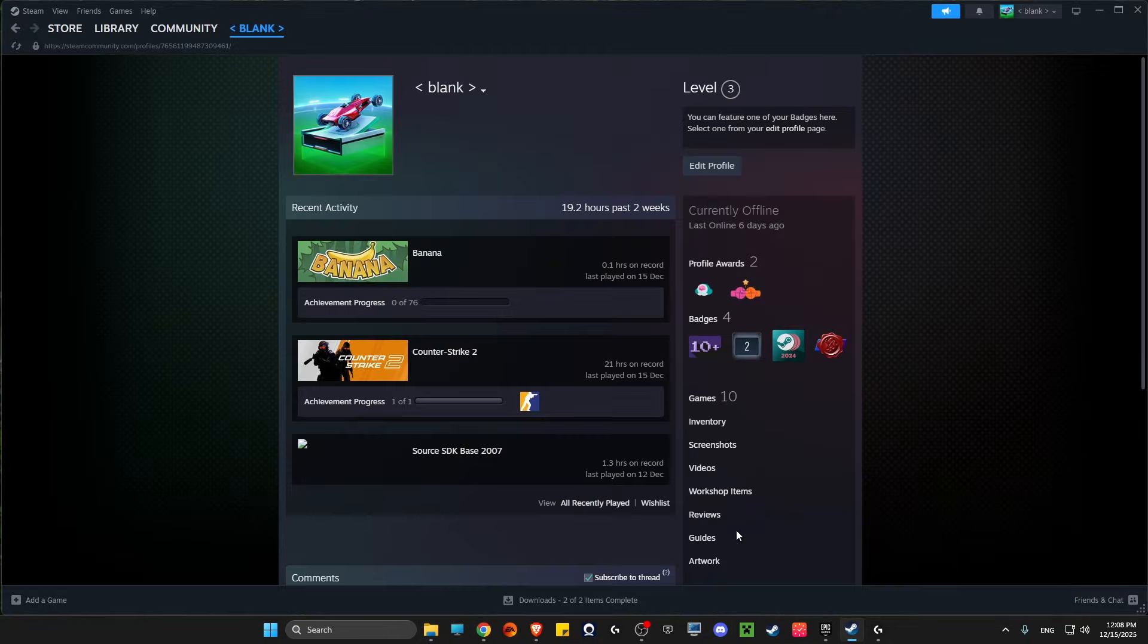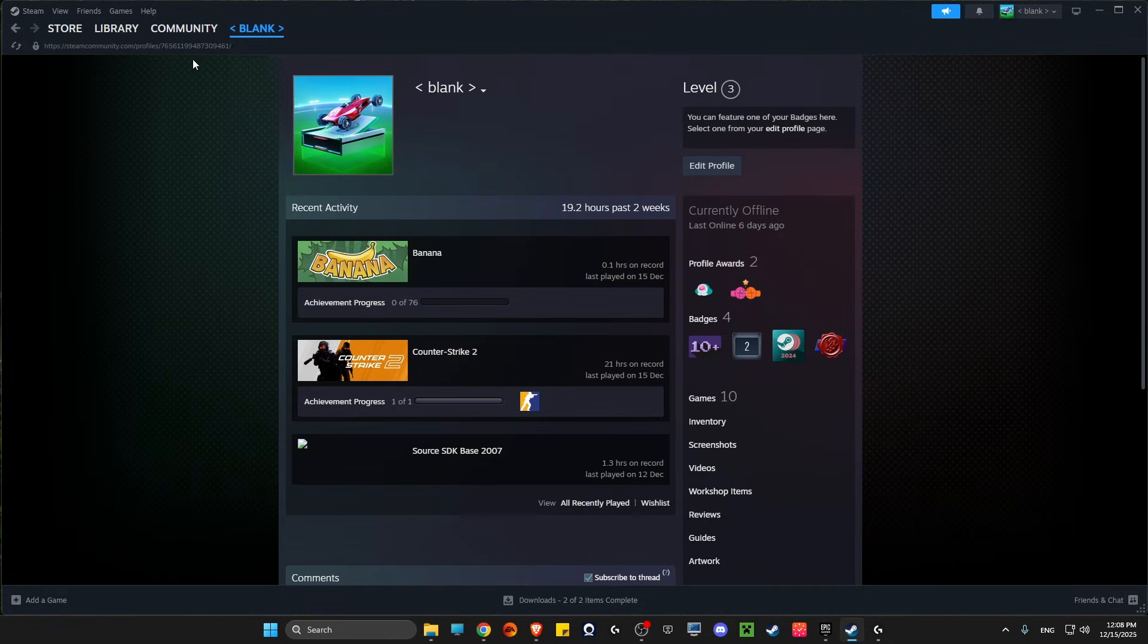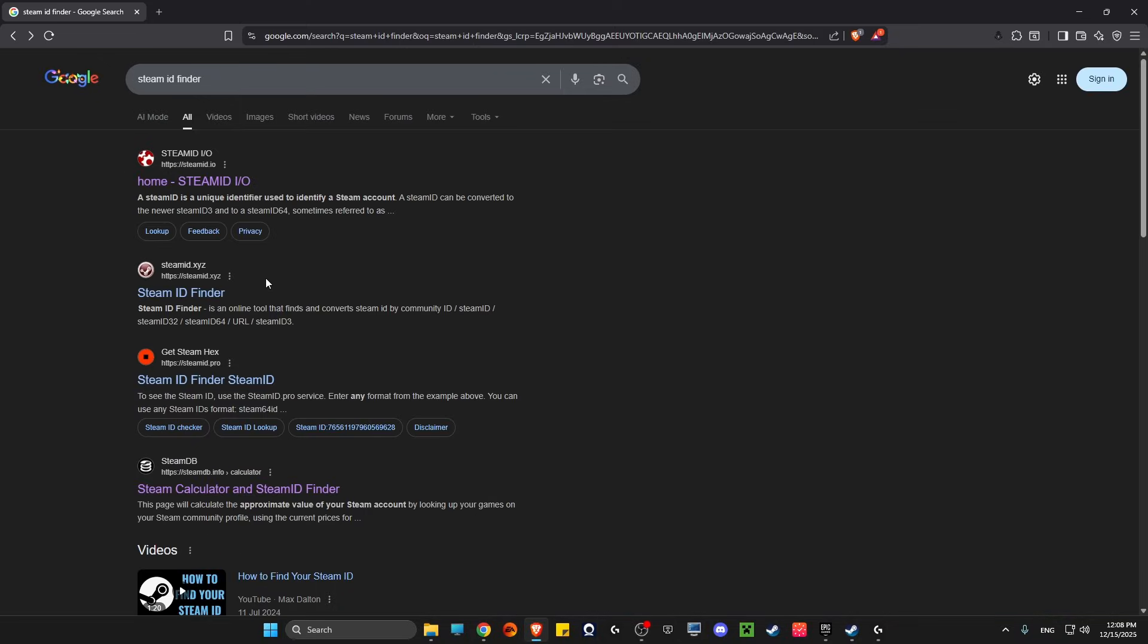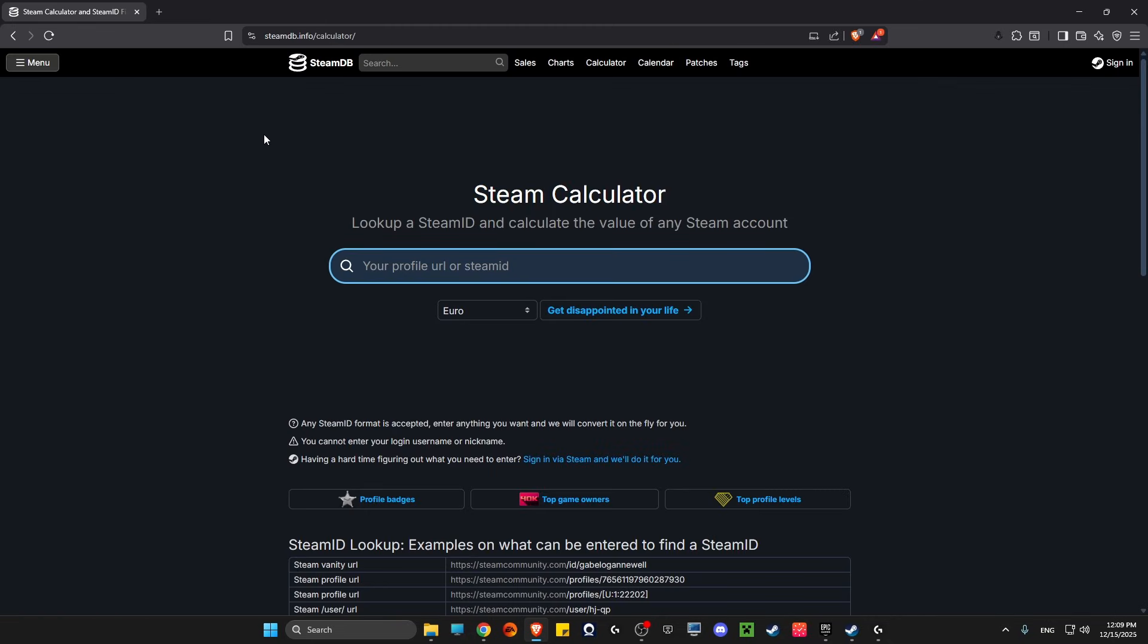Open up Steam, go to your profile, and copy the profile link. Then go to the browser and write 'Steam ID finder'. Look for the website steamdb.info/calculator, paste that code, and delete everything.